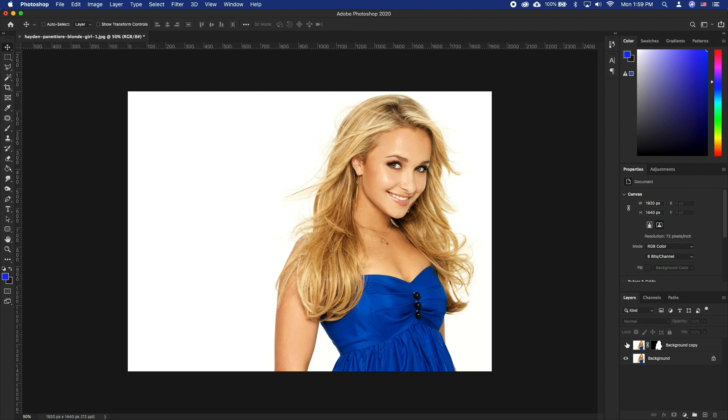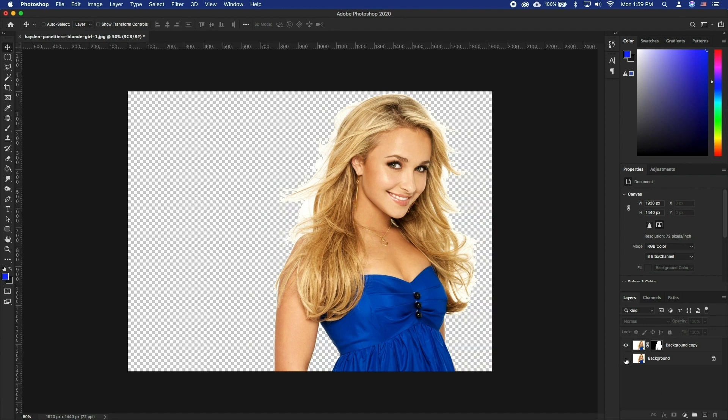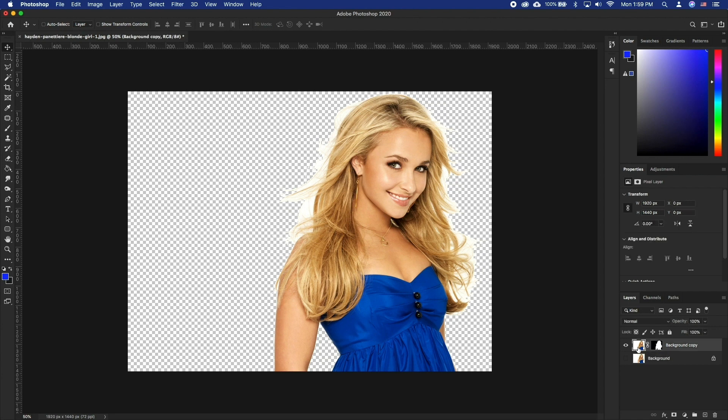To get started, we already have a cut out of our subject with a very crude cut out of the hair as well. Let's take a look at our main strategy to select hair.